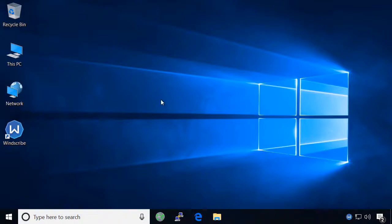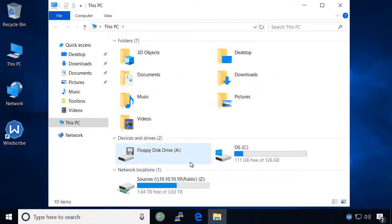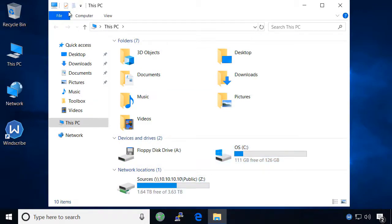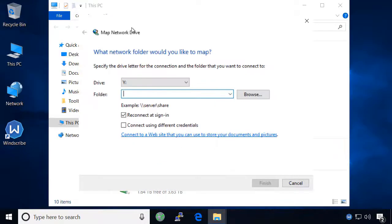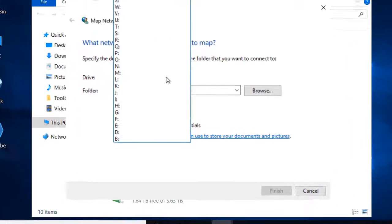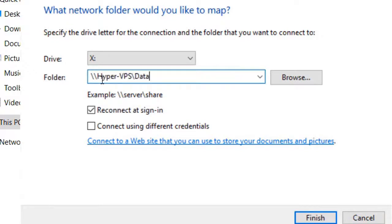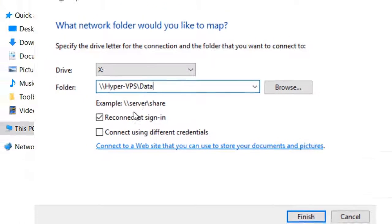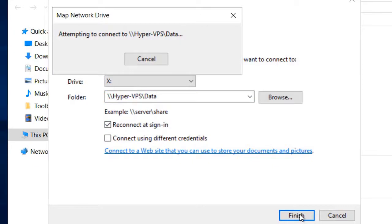It is now a good time to map the data share to a drive letter on your computer so click to open this PC and then select map network drive from the computer tab of this PC. Select a drive letter which you would like to map the data share to, and then type the path to the data share you just created. Make sure the reconnect at sign in option is checked, and click finish to complete the process.